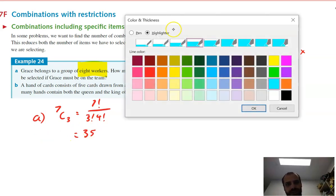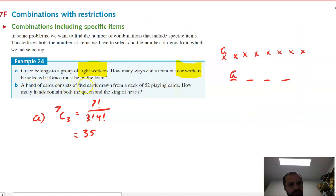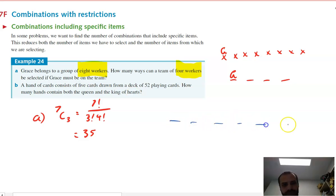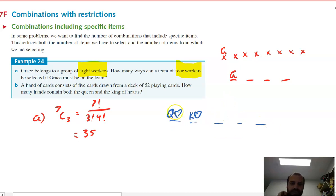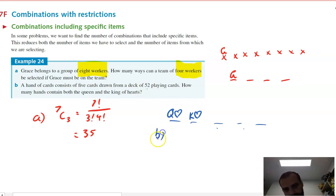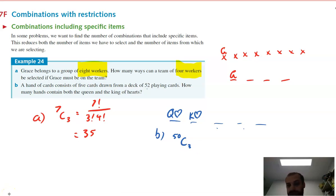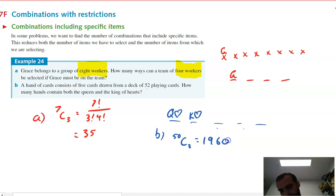Next question: a hand of five cards is drawn from a deck of 52. How many hands contain both the Queen and the King of Hearts? Since those two cards are fixed in the hand, we just need to pick three extra cards from the remaining 50. So the answer is 50 choose three, which gives 19,600.